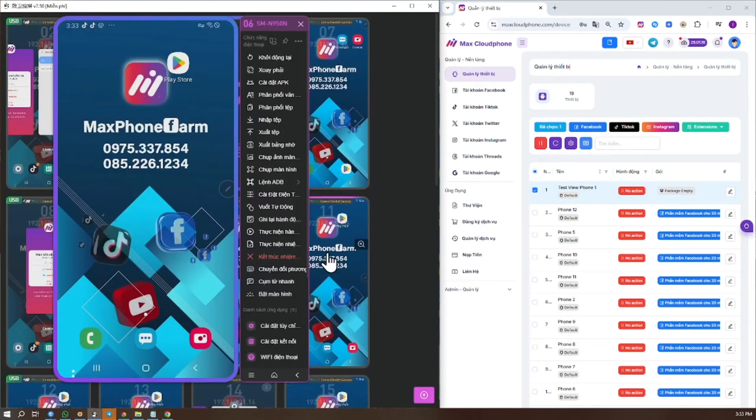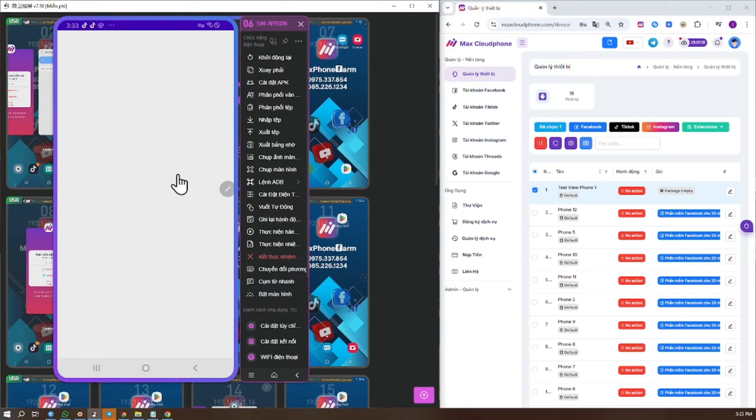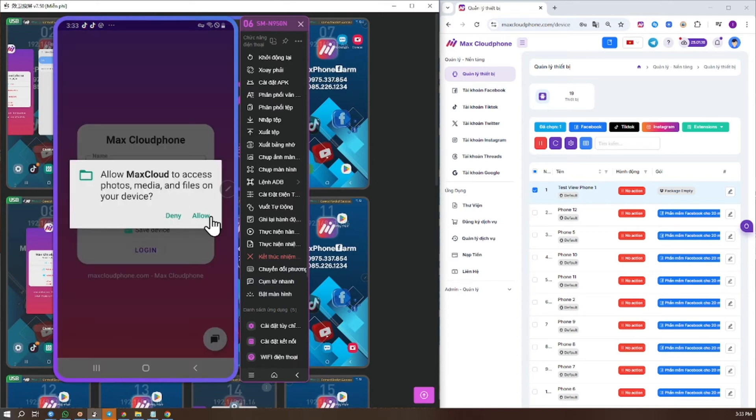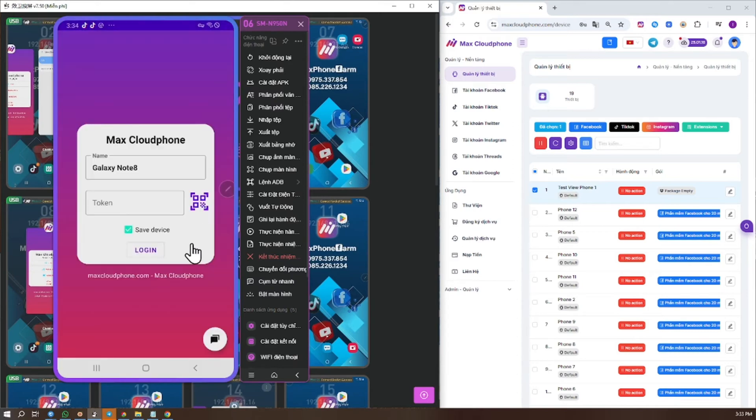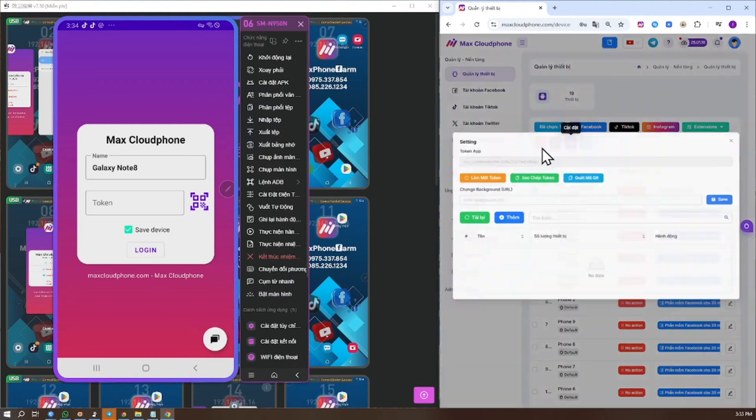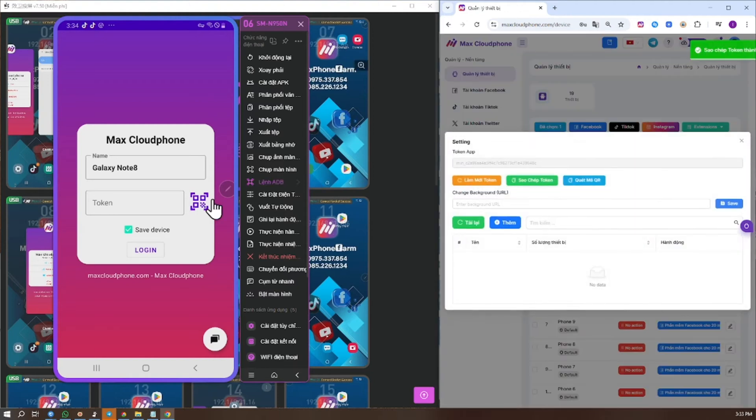Step 2: Open the Max Cloud application on your phone and visit maxcloudphone.com to get the connection token.